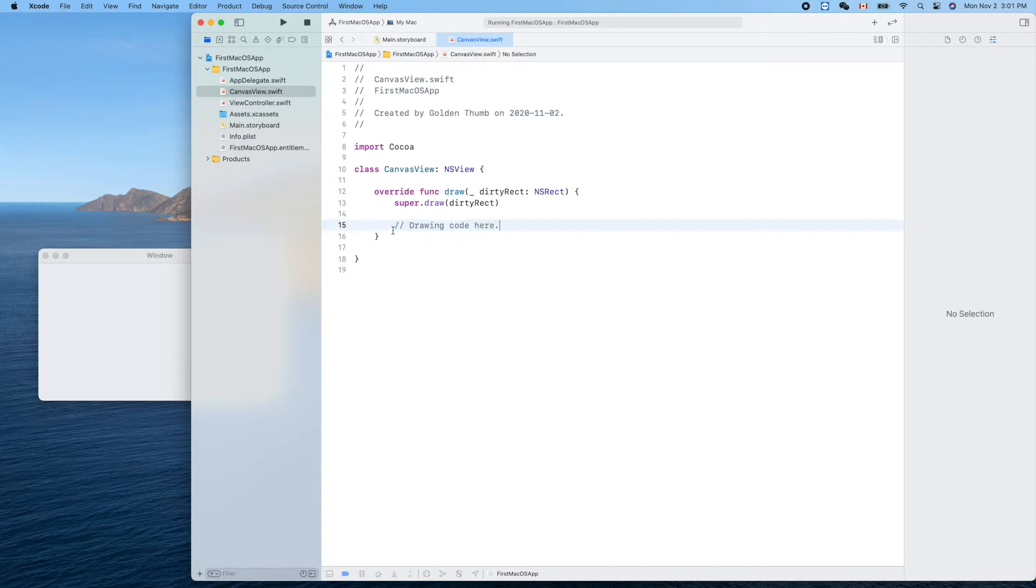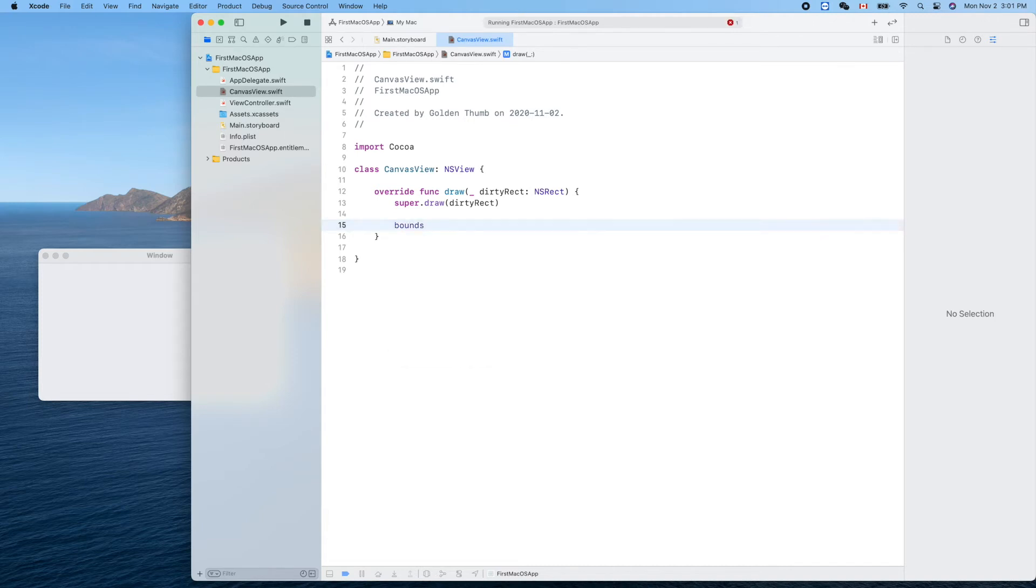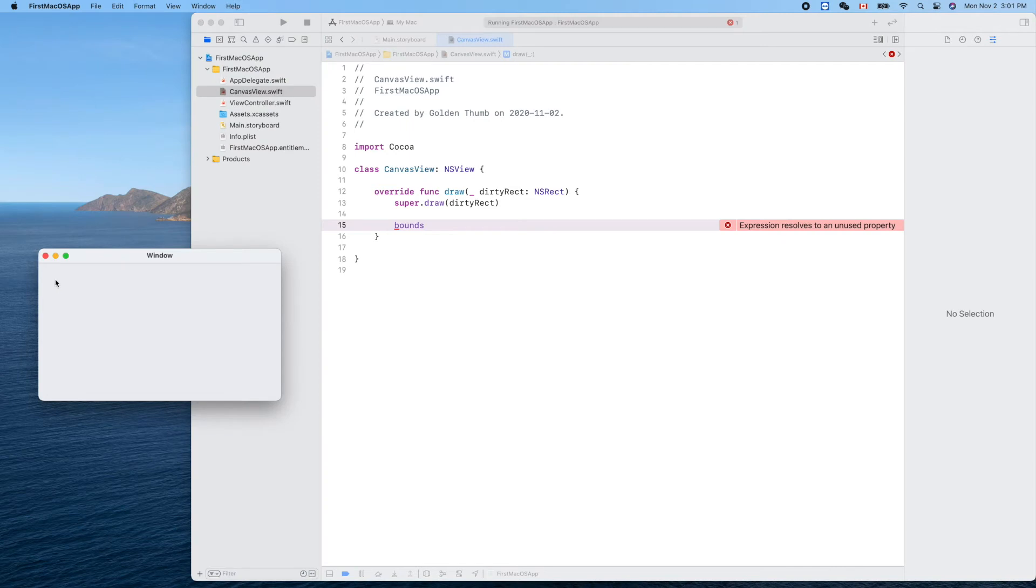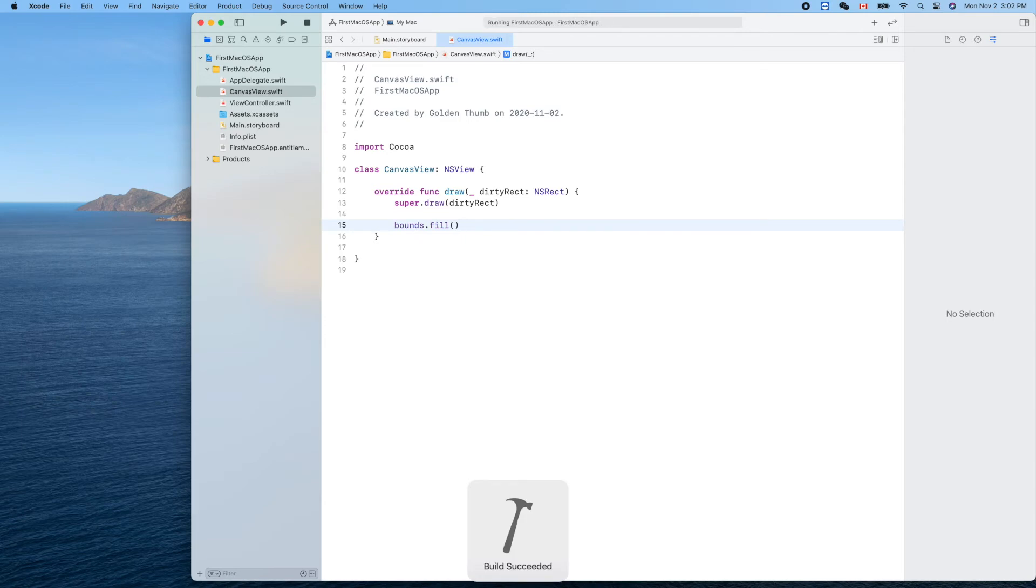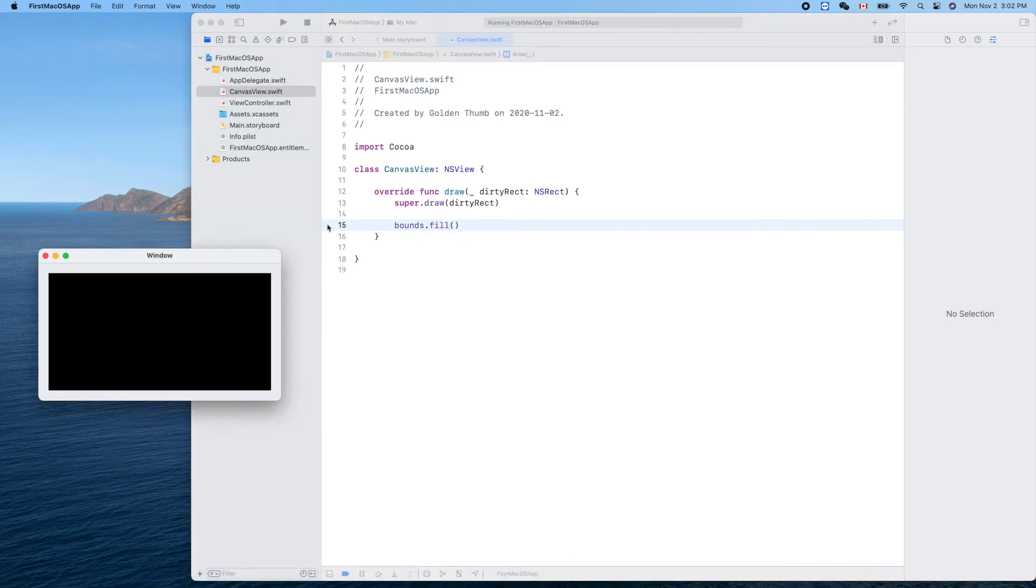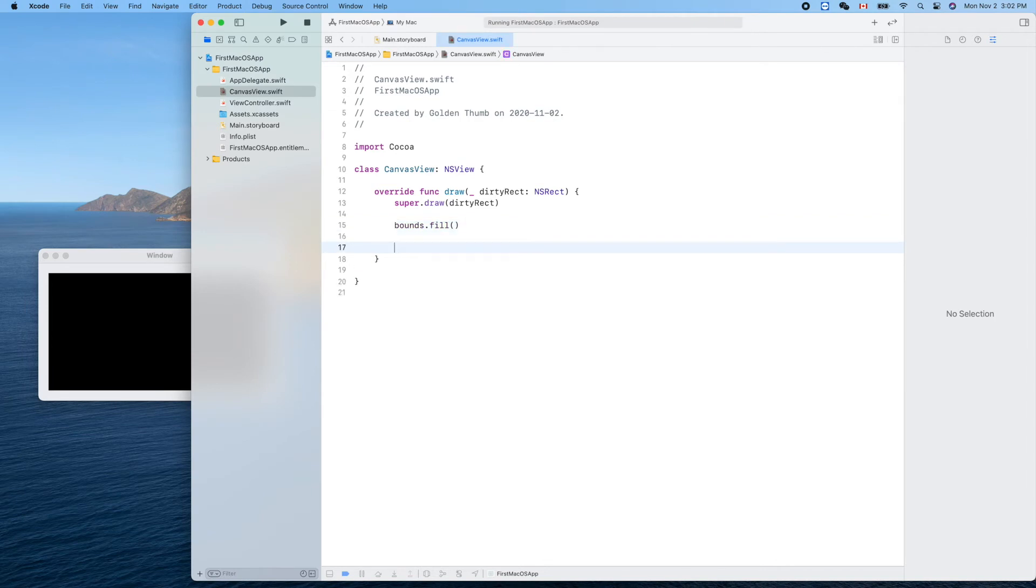Let's run it - still nothing here. We need to put some code inside the canvas view drawing code. The bounds is the rectangle of our full view, so we can simply call .fill using the default color. What's the default color? Black. Run it. Cool, let's use the background color black.